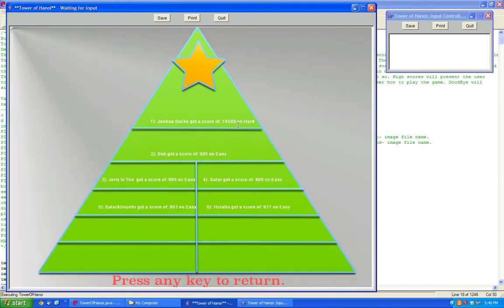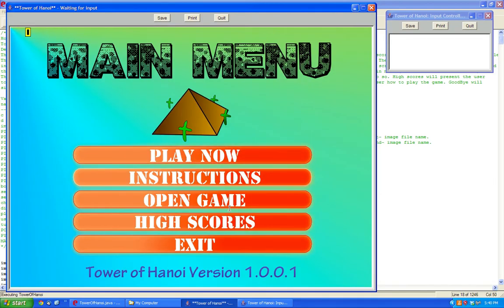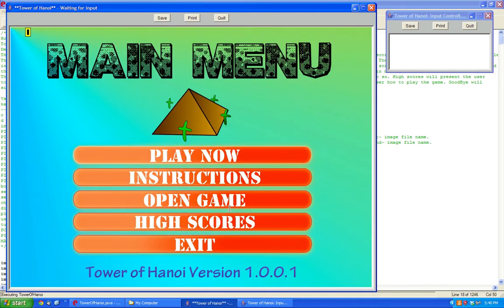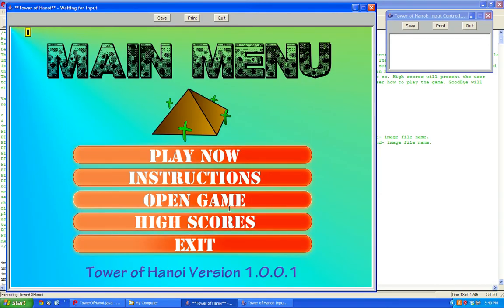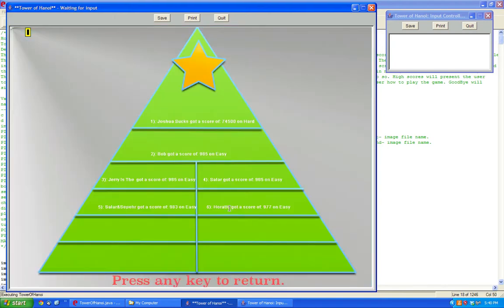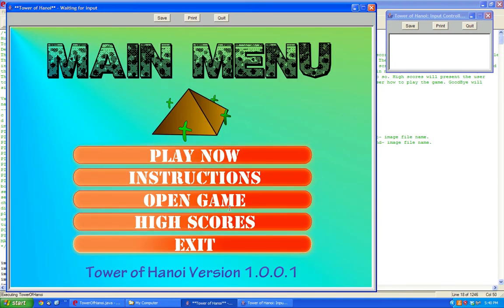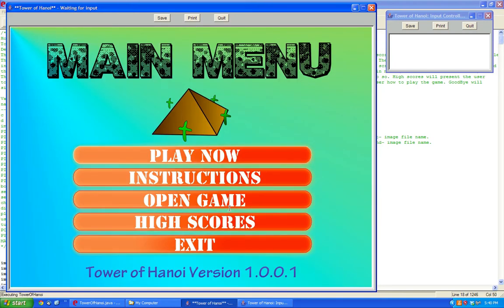Now you can hover to the high scores, and you can see here my name is easy — 977. The less moves, the higher the score. And you have the ability to open games, save games, view the high scores, and then you have the ability to exit the game.